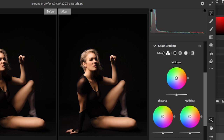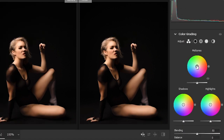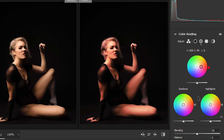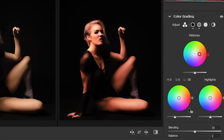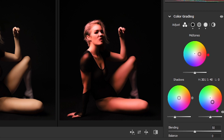Go to color grading. Let's add some orangish color in the midtones. Let's adjust the saturation of that color. Decrease the opacity of the shadows to make it more realistic. Add some purplish tone in the highlights. For this image, the purple color is looking great. The color varies according to the image.